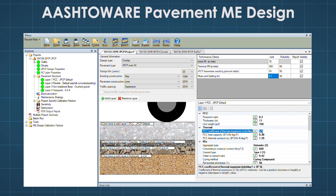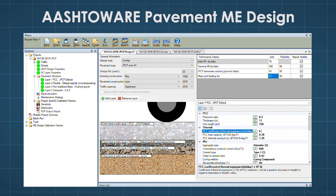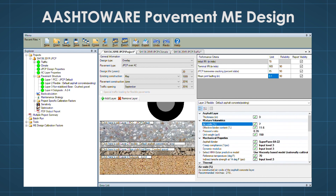AASHTO WEAR Pavement ME Design is the next generation of pavement design software based on mechanistic principles. Pavement ME provides a framework to use all the data and knowledge we have about how pavements perform.